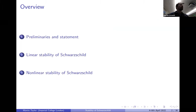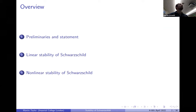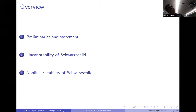I'll begin with some preliminaries, reminding you of the basic properties of the Schwarzschild family and what I mean precisely by their stability. Then there are linear difficulties in this problem and non-linear difficulties. I'll begin by describing the linear difficulties, which appear already in the study of the linear stability of Schwarzschild.